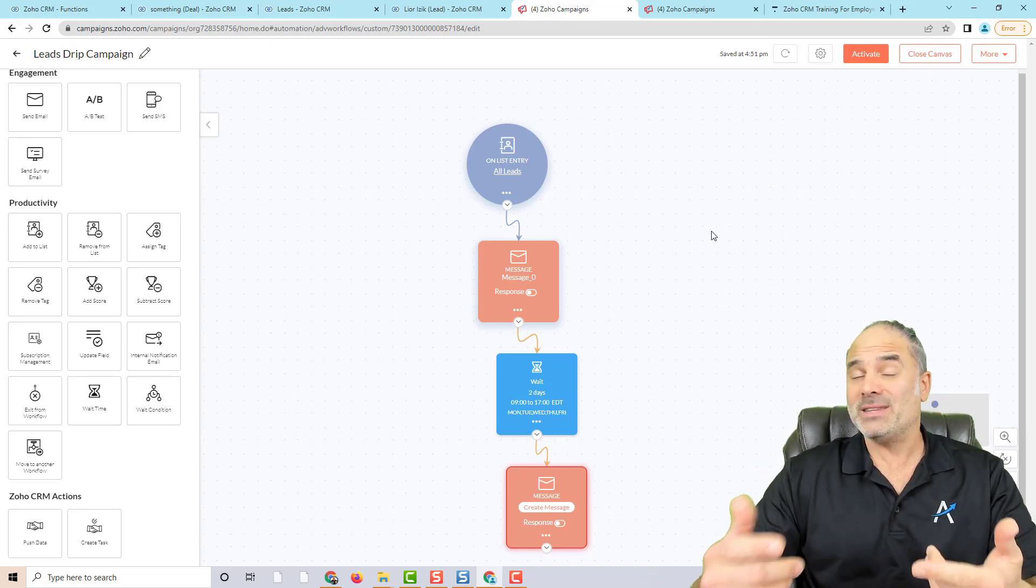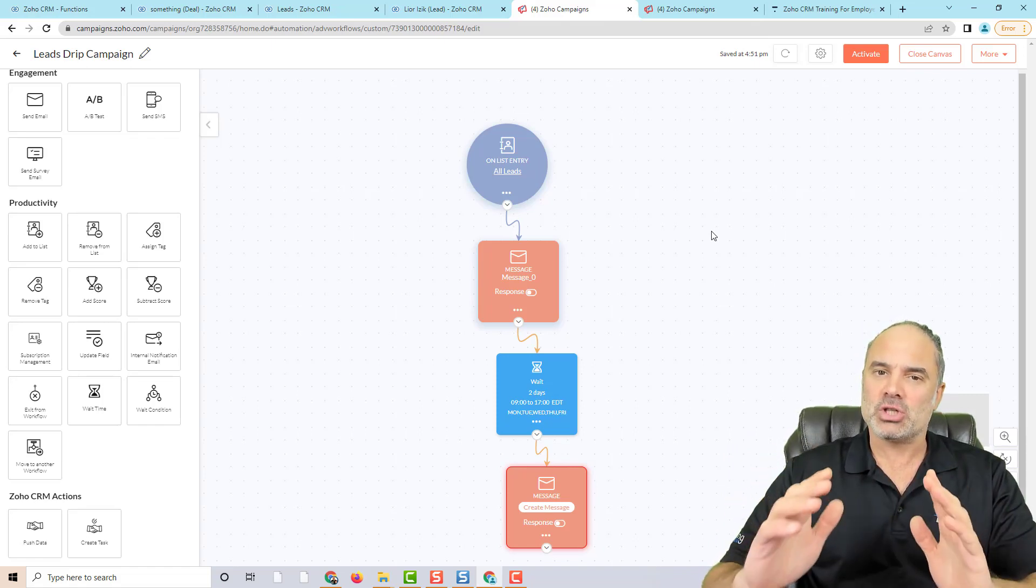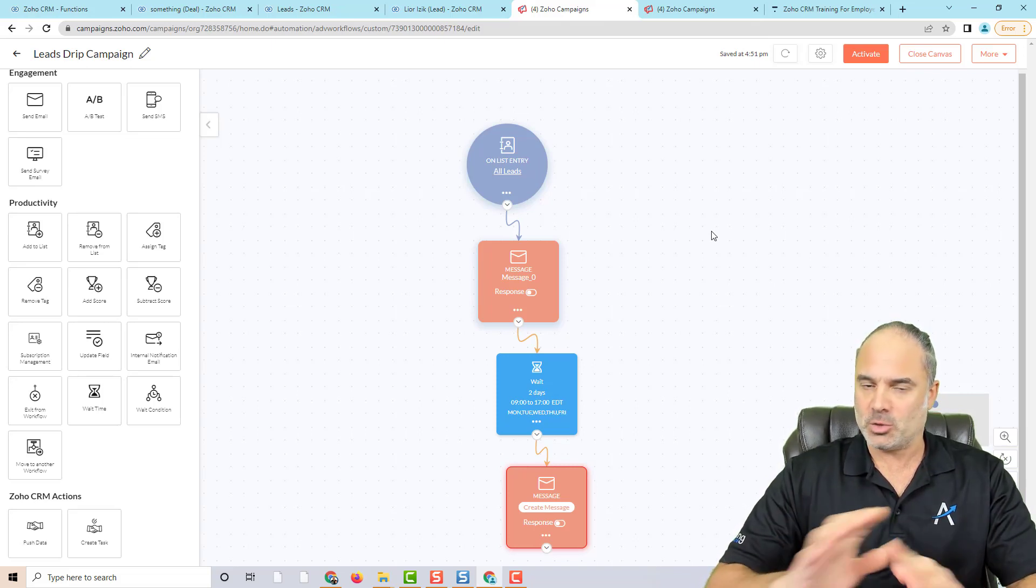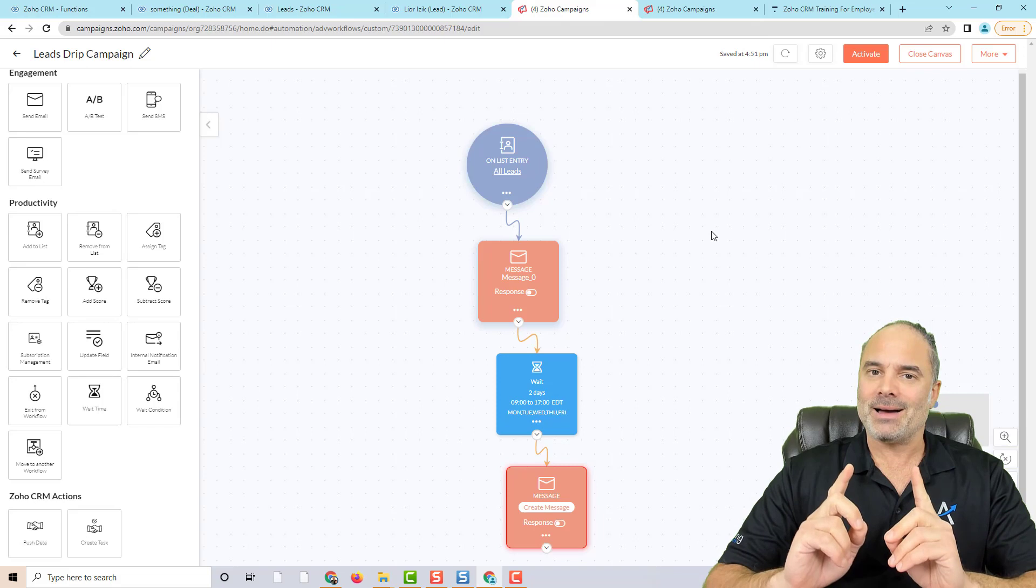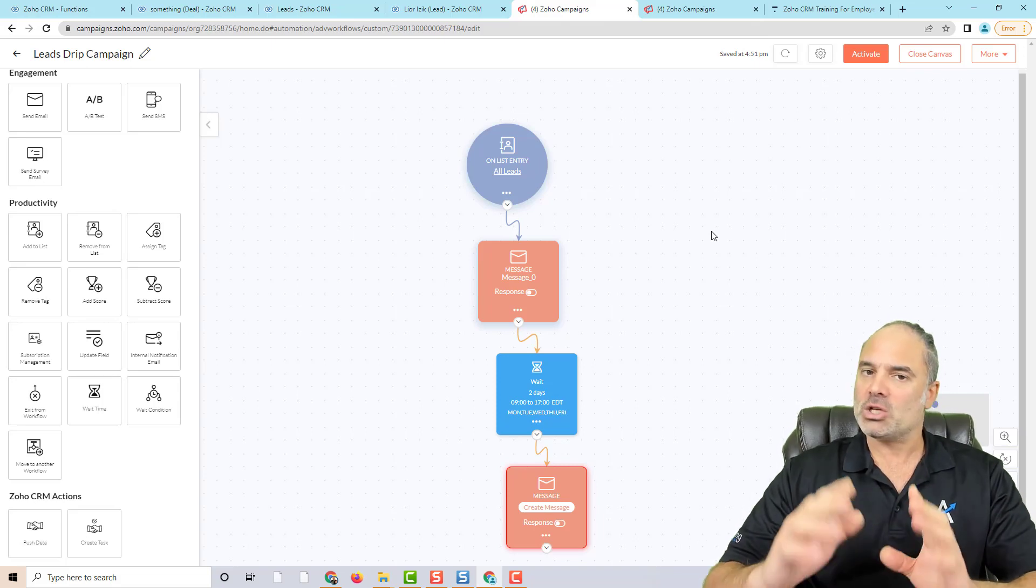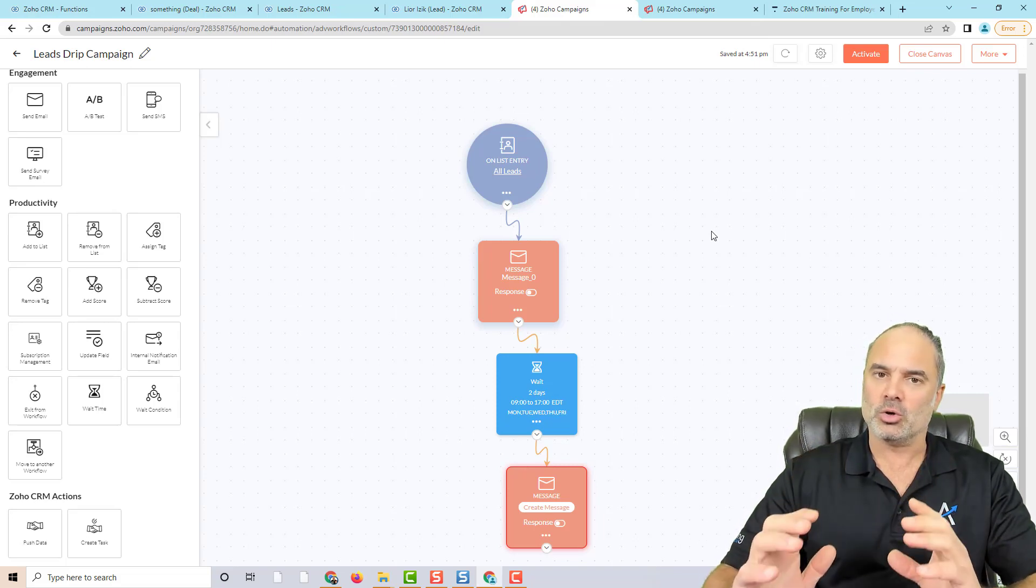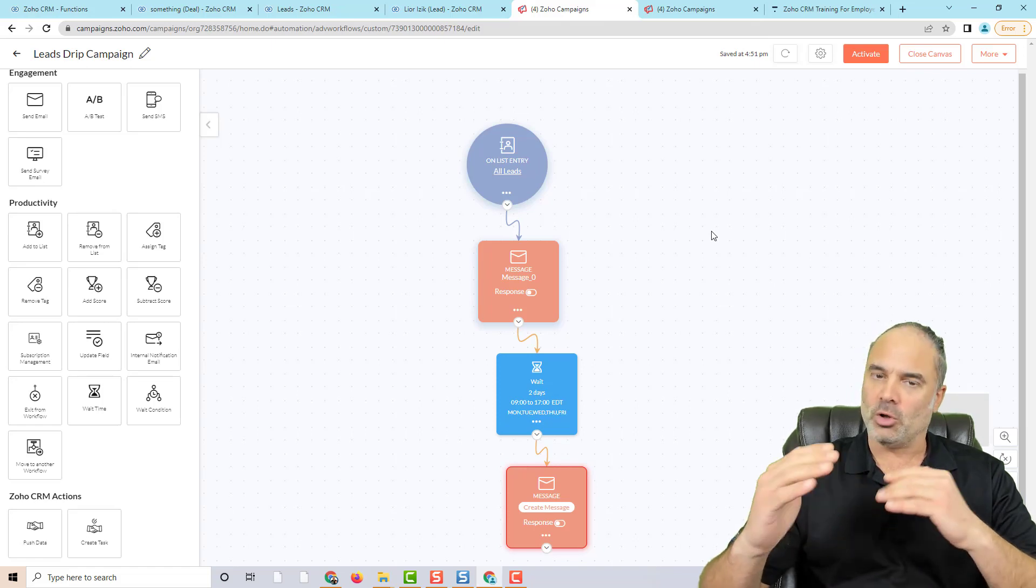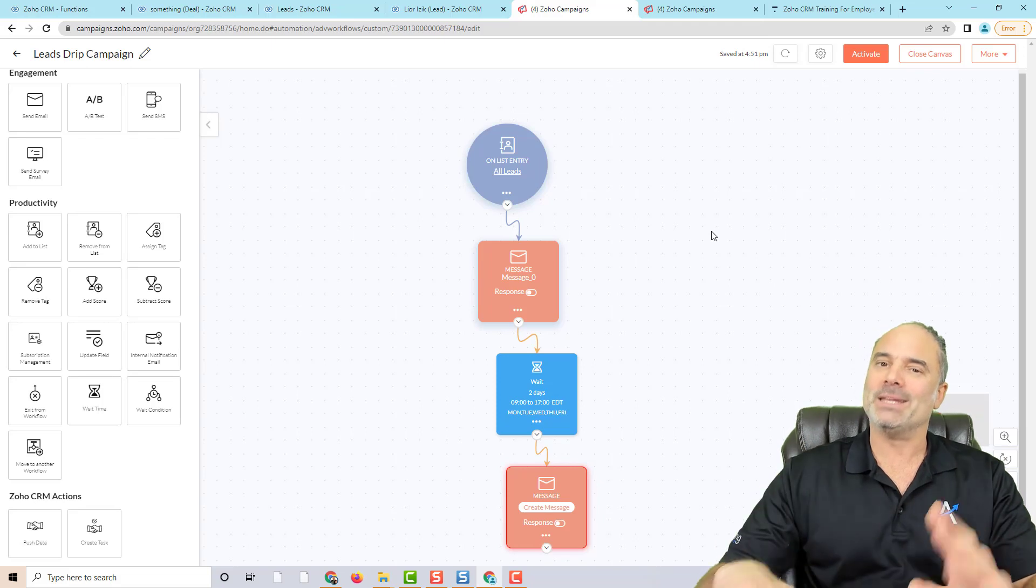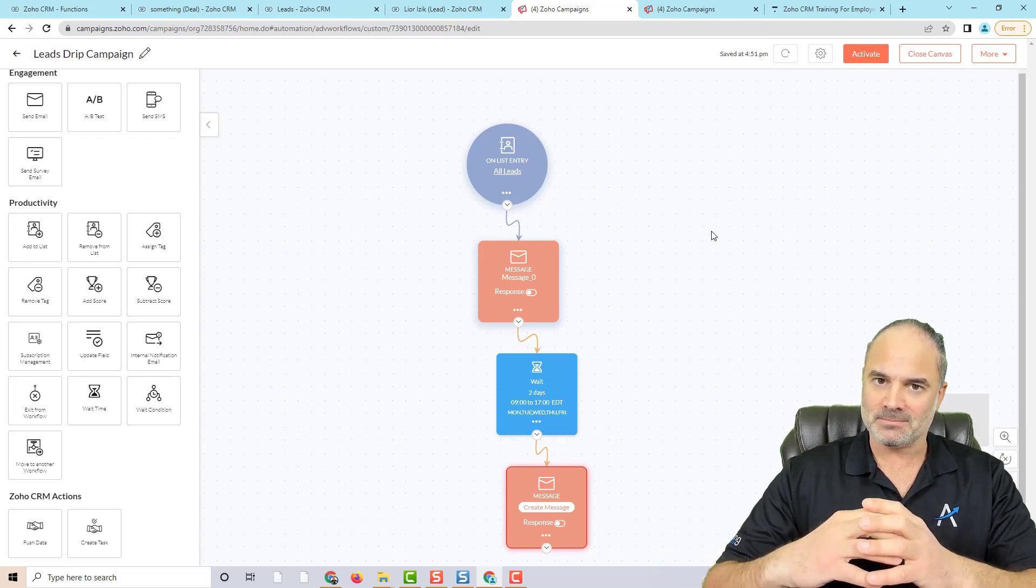But whenever you finish with the messages and you activate, it will start running automatically for you. One thing to note, when you're activating a workflow, you cannot change it anymore. You can only freeze it, you can only stop it. But you cannot make changes to it. So make sure that you have a good workflow with all the emails and it's planned properly, and only then activate it.